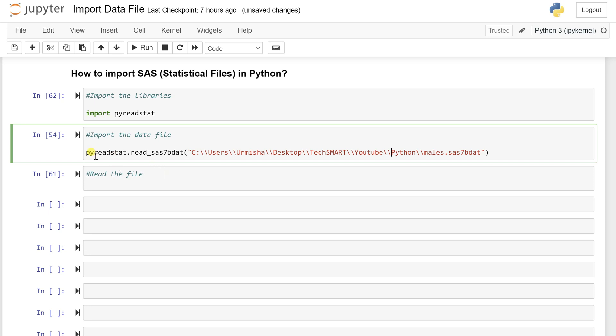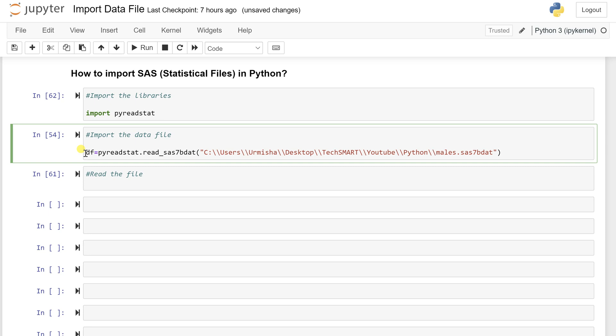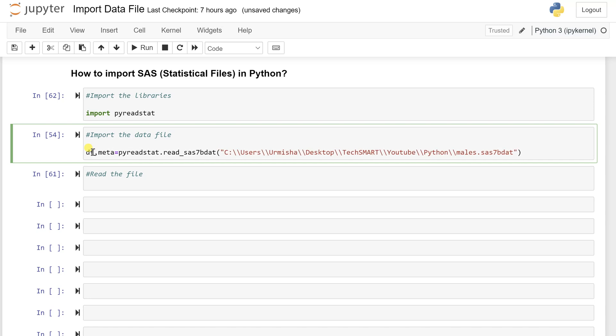So when you import data, you need to store it somewhere. So I'm going to write here df equals this file. But other than this, such statistical file also stores some metadata. So for this, I'll just add a comma and write metadata.